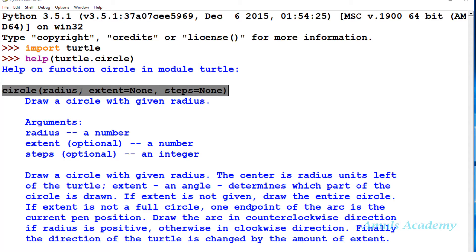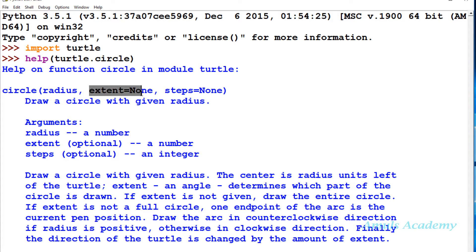Next, radius. You should mention the radius. Then there's extent and steps. By default these are set to none, but we can change that.